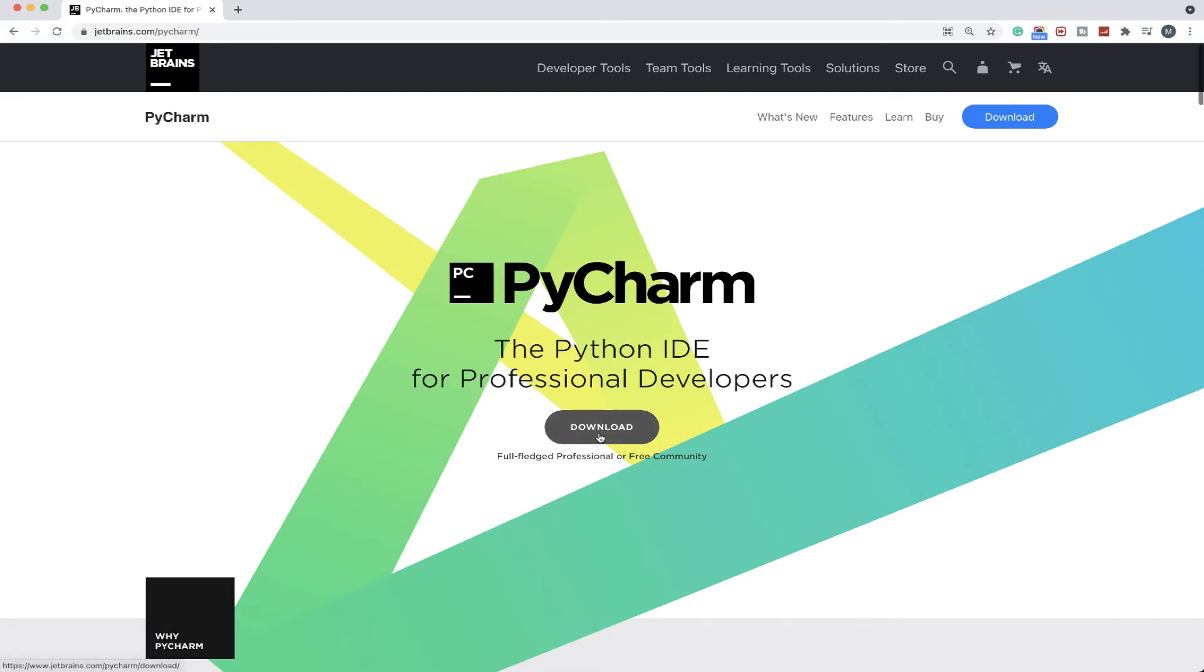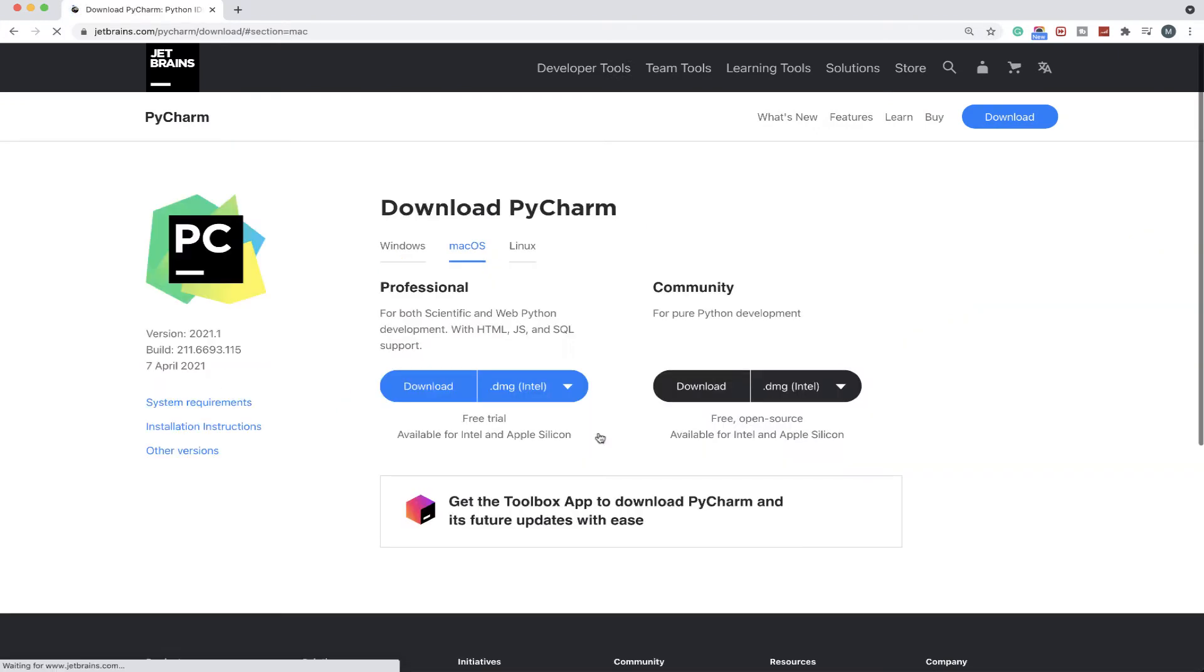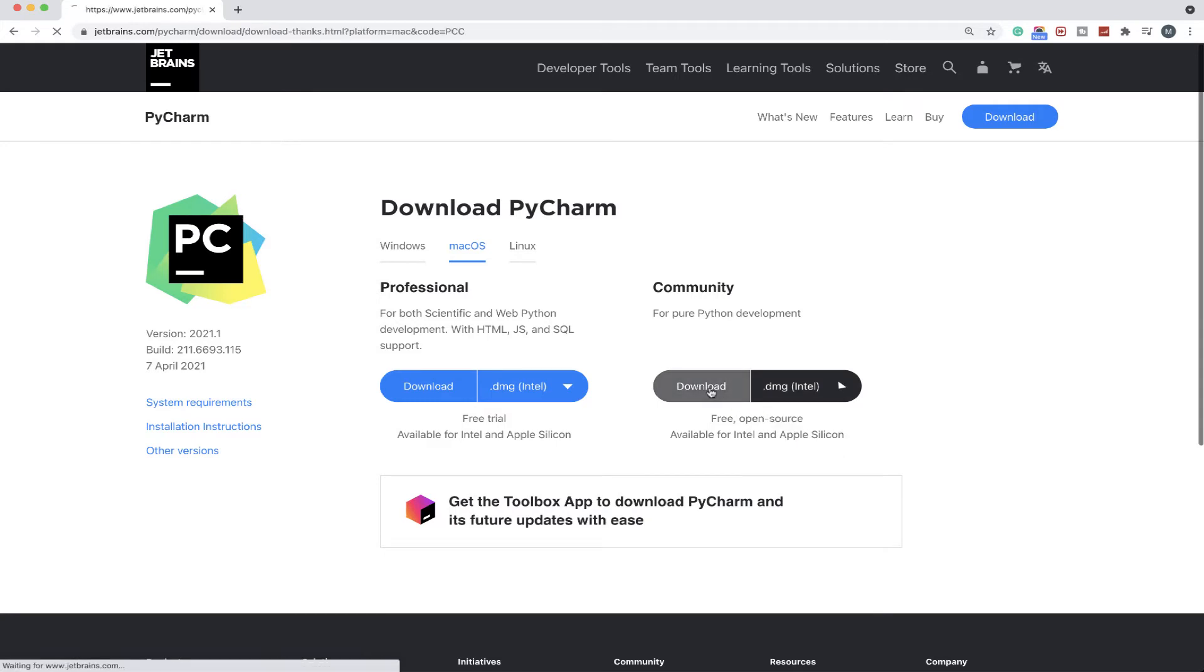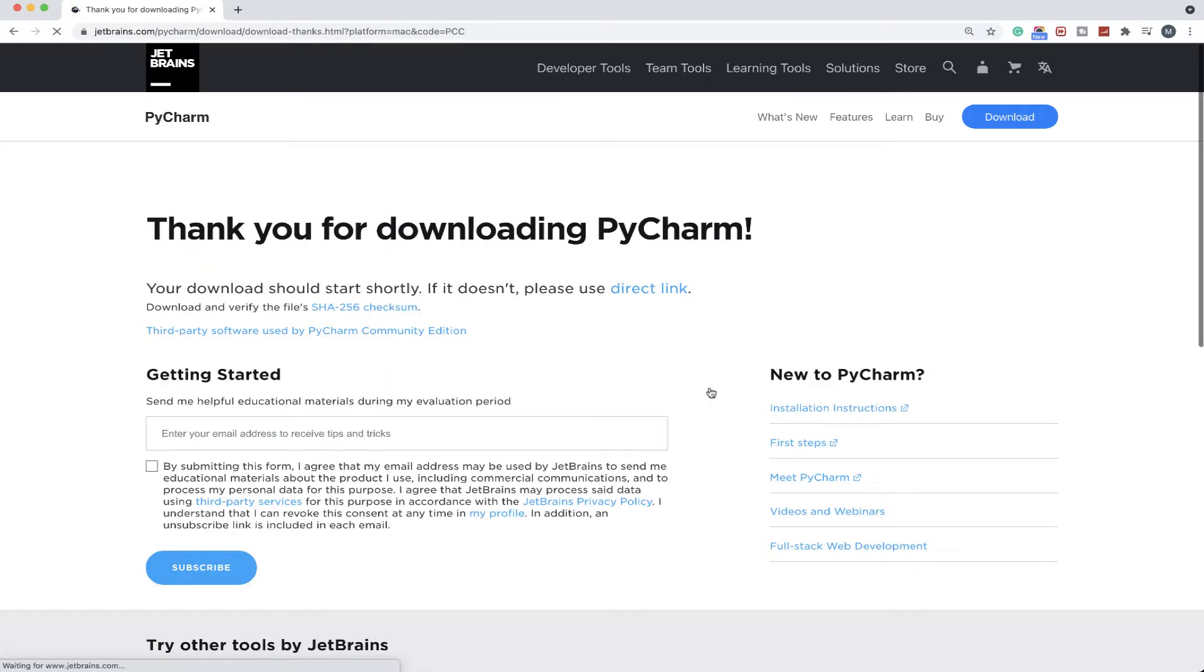You can go to jetbrains.com/pycharm and click on download. Here you'll see two versions: the professional edition and the community edition. You can download the community edition if you don't want to purchase the product and it will give you the installer. You don't need to subscribe or anything.